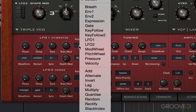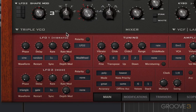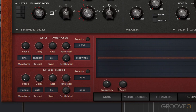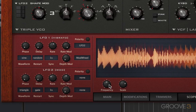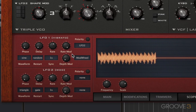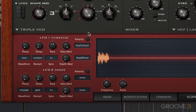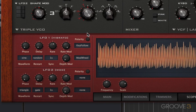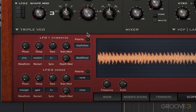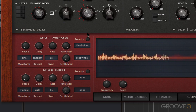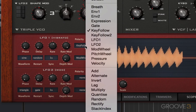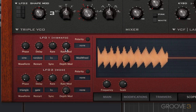Moving on, we have rate modulation here. I can use LFO2 to modulate the rate of LFO1. You can hear the LFO is changing in speed. I can assign other things to control this too, such as key follow. In the case of key follow, lower notes will give me a slower rate, and so it's another way to get the synth to behave slightly differently up and down the keyboard range. So that's modulating the rate of the LFO.